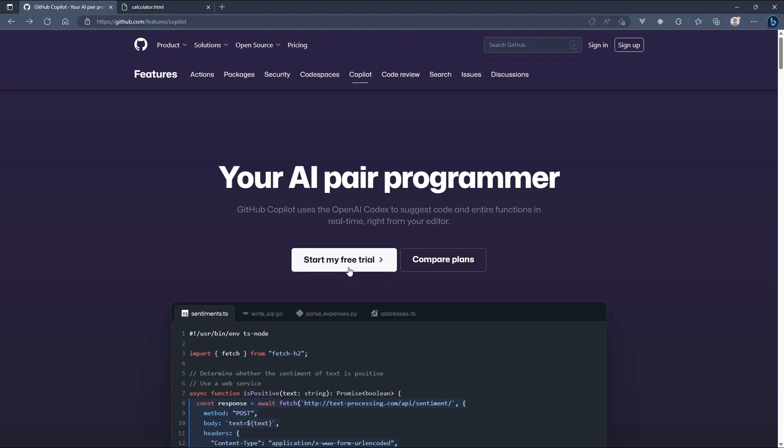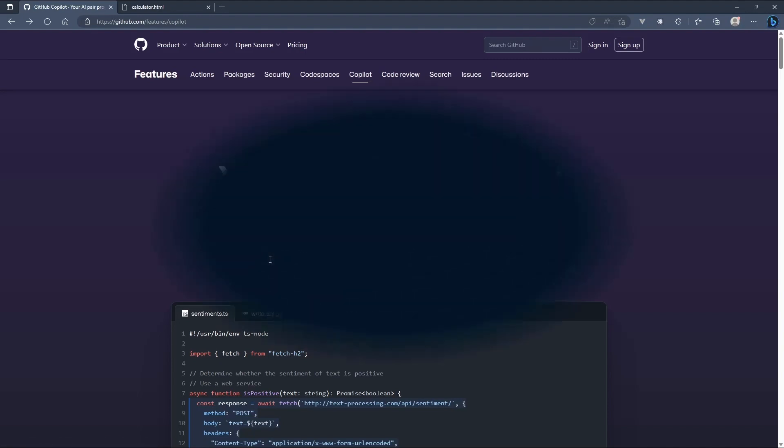Copilot is not free. The cheapest plan is 10 bucks a month. However, that's cheap if you find that it provides value to you. There is a free trial, but you have to create a GitHub account, and you have to provide a payment method. The trial, I think, is 30 days, and after the 30 days, if you don't cancel, it's going to charge you. But I highly recommend that you give Copilot a try, especially if you write code for a living.